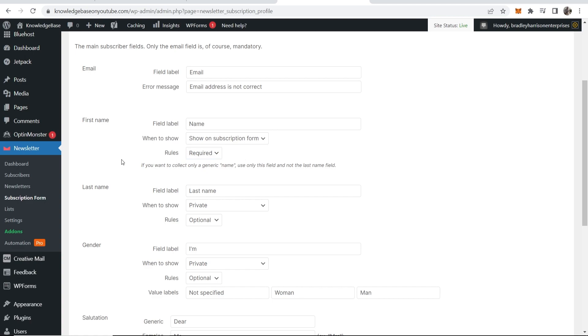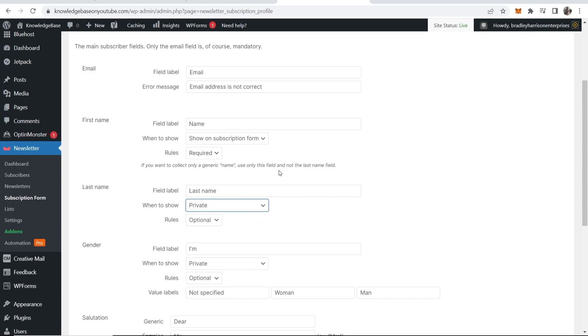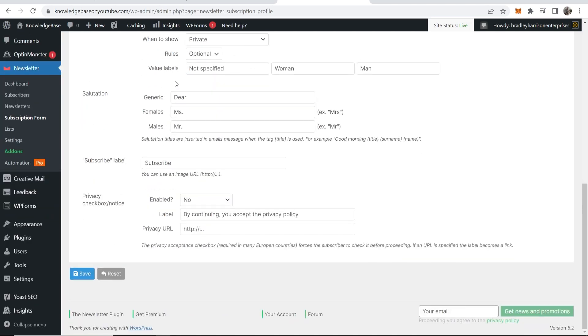I would only get people to enter in their name and their email. I wouldn't even ask for a last name, so just go ahead and make this one private. This way you'll have a name and an email form. So once you're happy with that, scroll down and click save.